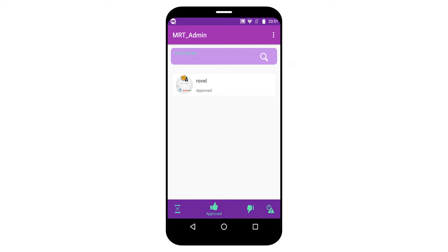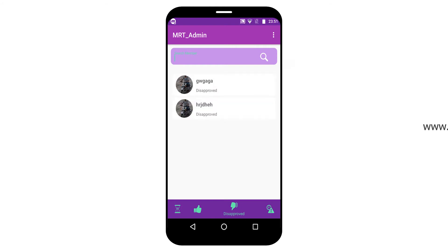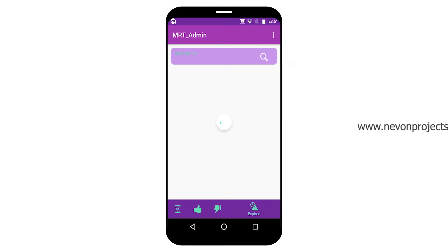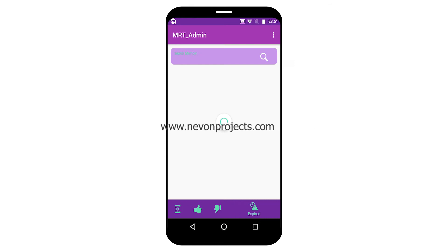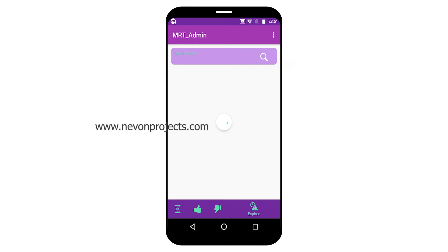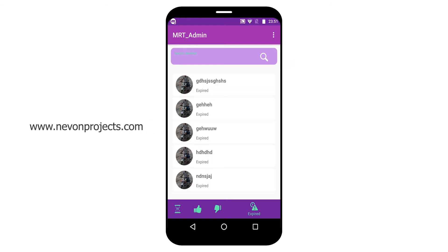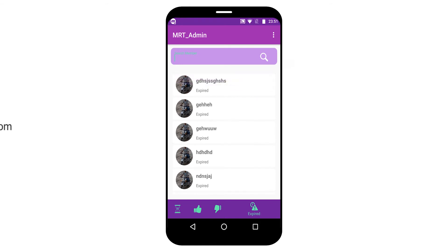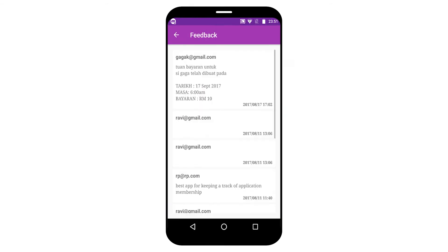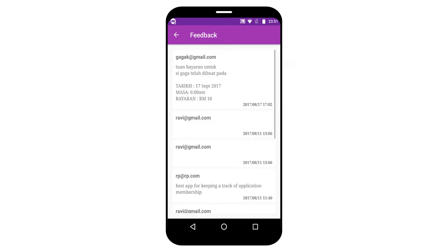These are the other sections: Approved member list, disapproved member list, and third is expired member list. Admin can also view the feedback provided by members. These are some feedback examples.